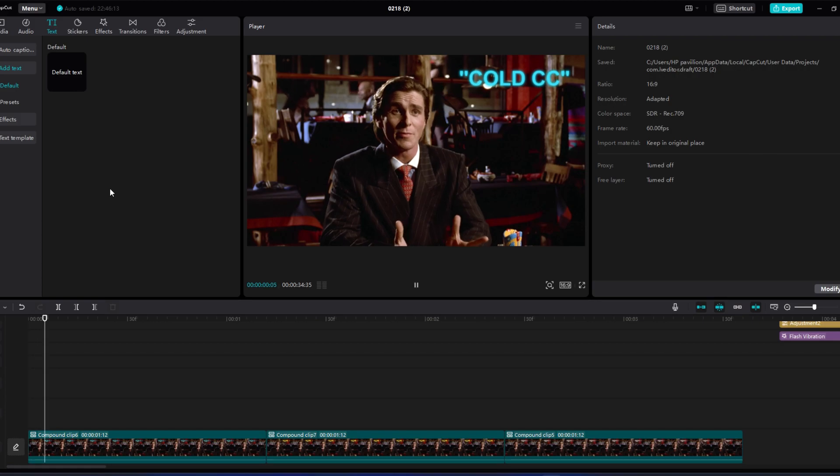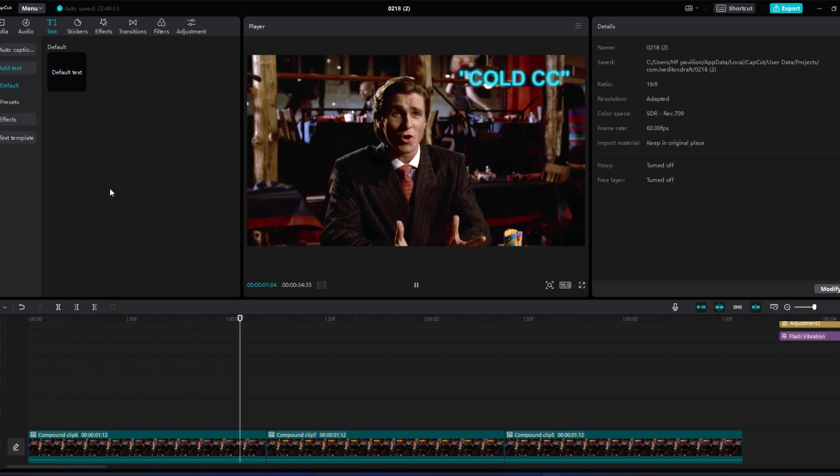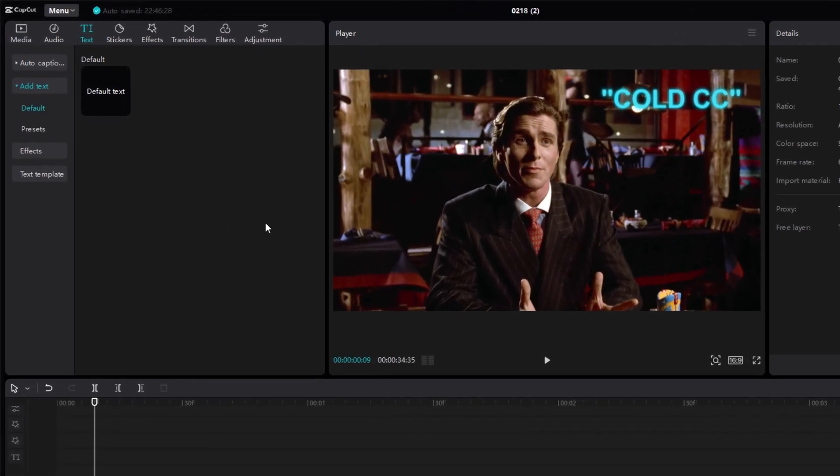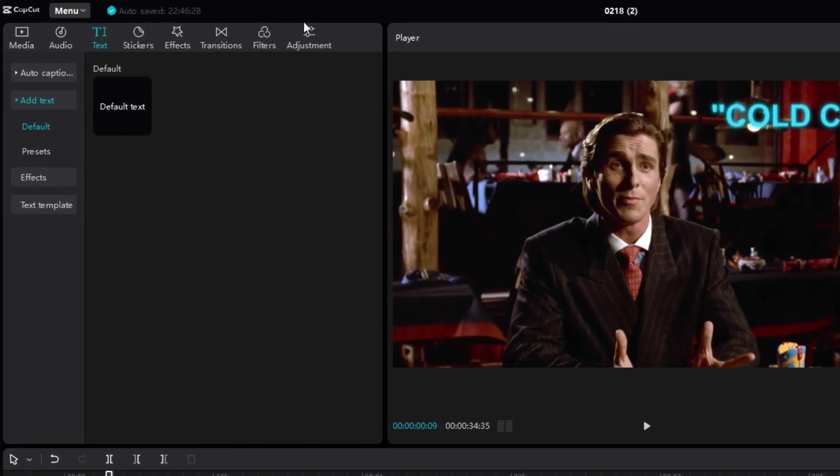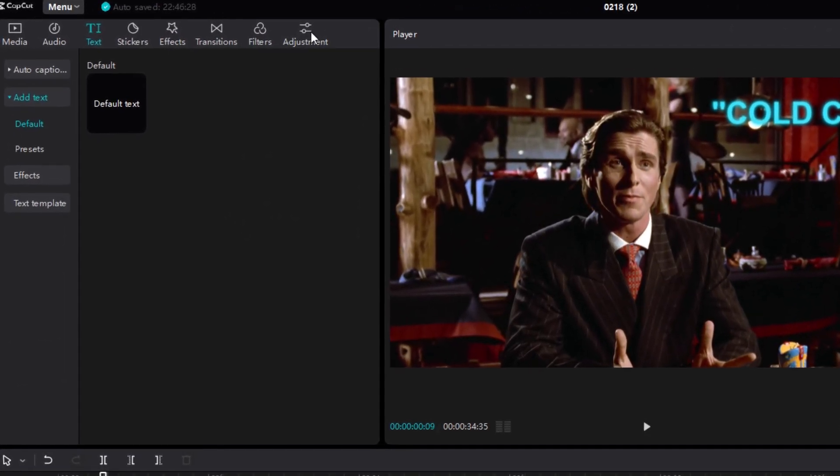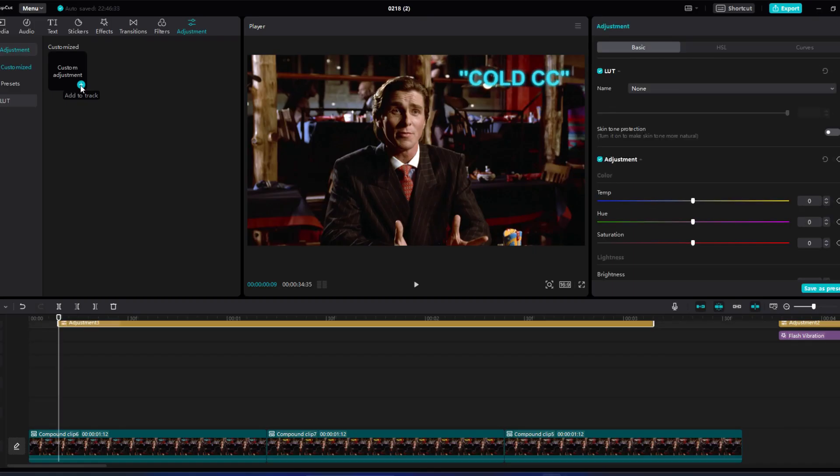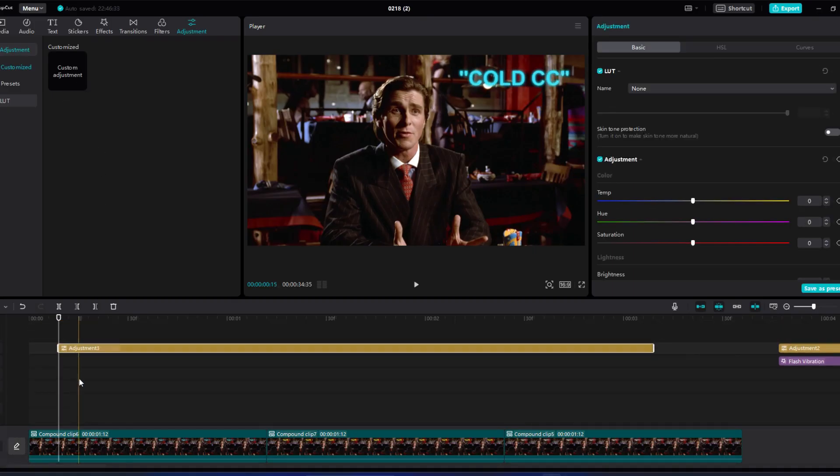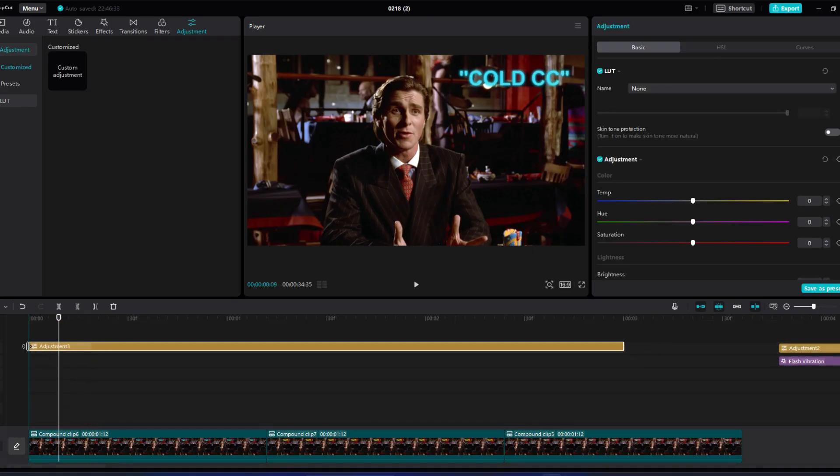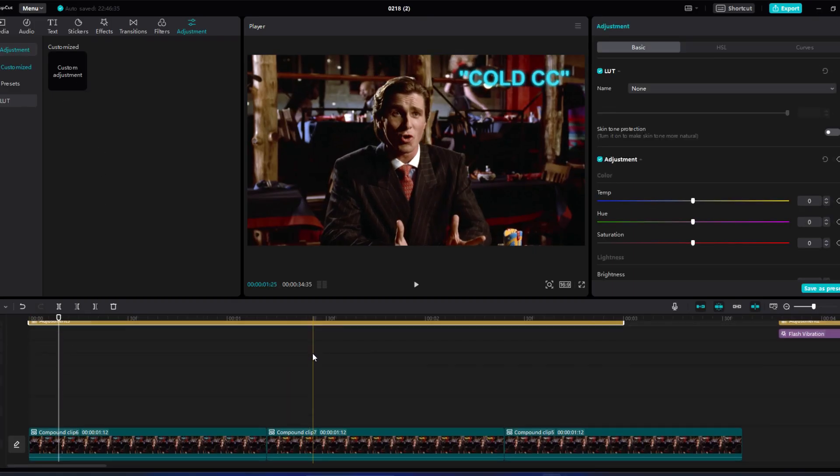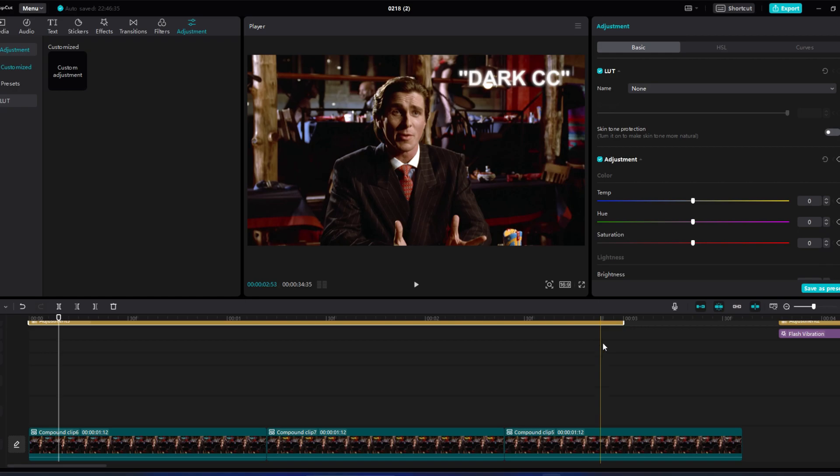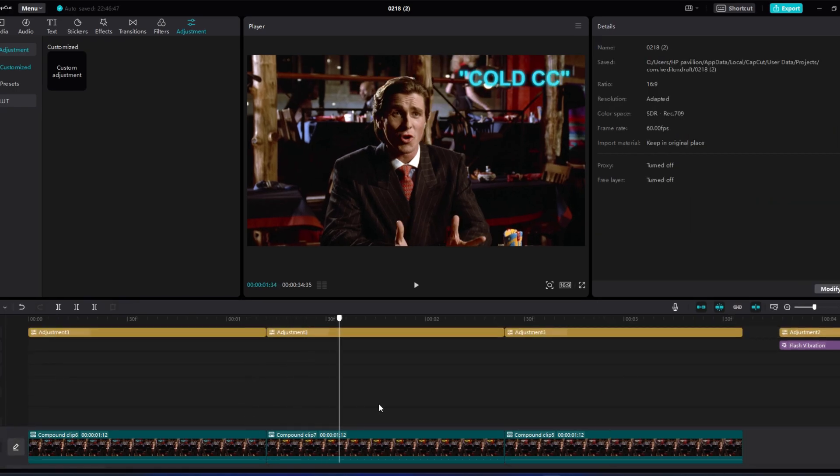Hey guys, welcome back to another tutorial. A lot of you wanted CC in CapCut, so I did some experiments and made three CCs. First, you need an adjustment layer. Go to the top left and click adjustment, then add adjustment layer. Make the adjustment layer the length you want. Since I'm making three CCs, I will divide it into three layers.